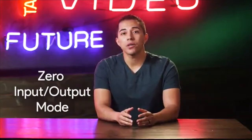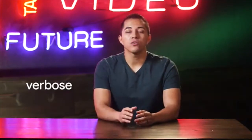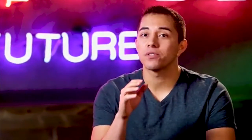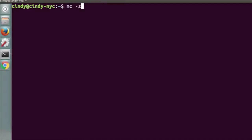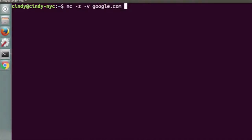If you're really only curious about the status of a port, you can issue the command with the -Z flag, which stands for zero input/output mode. The -V flag, which stands for verbose, is also useful in this scenario — it makes the command's output useful to human eyes, as opposed to non-verbose output which is best for usage in scripts. By issuing the Netcat command with the -Z and -V flags, the command's output will simply tell you if a connection to the port in question is possible or not.